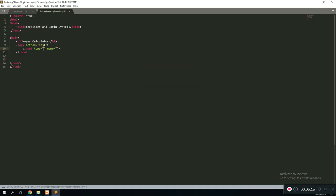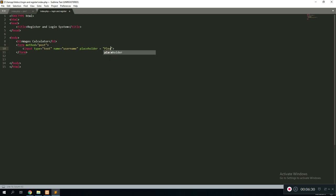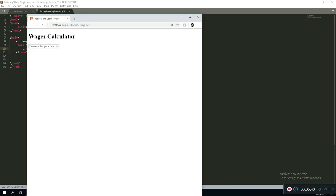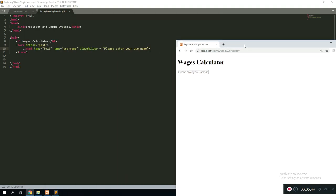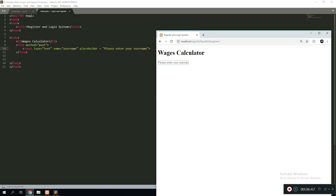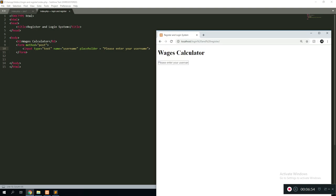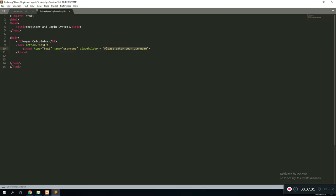Next, we create an input. Hit Enter and it will autocomplete. The type of input we're using is text — that's for the username. Set the name attribute to 'username', then add a placeholder attribute with the text 'please enter your username'. If we refresh the page, this creates a text field that displays the placeholder text, which clears when you start typing. The website looks rough right now but we'll fix the styling later. I'll shorten the placeholder to just 'username' for now.